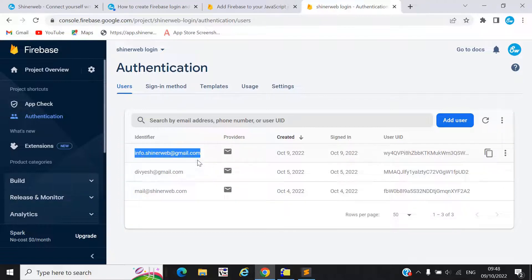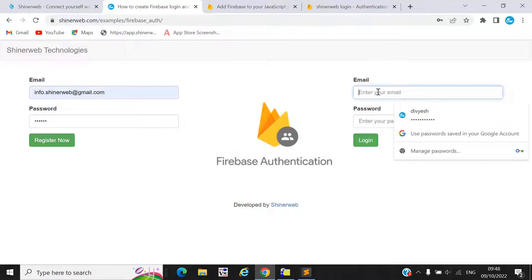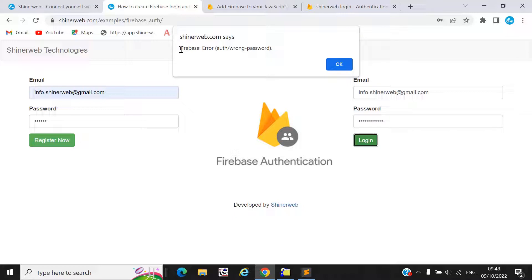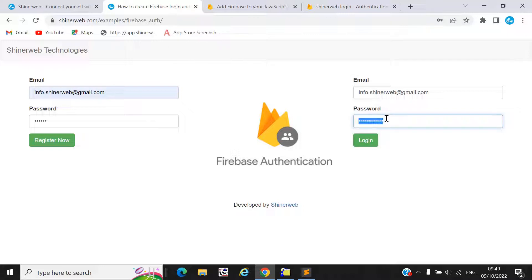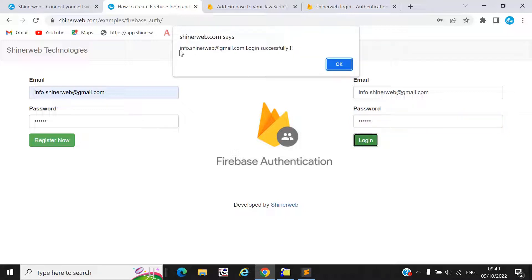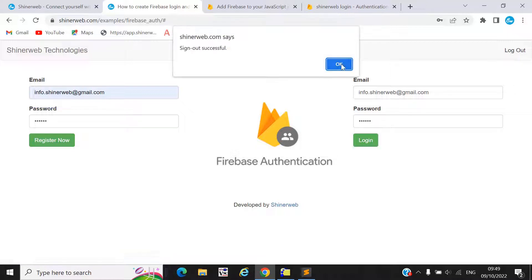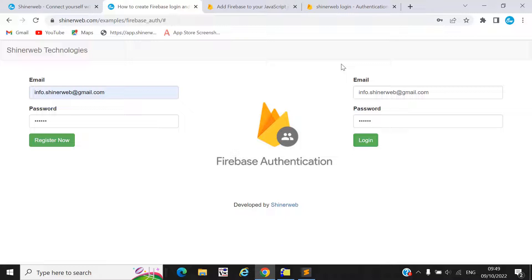Now let's check the login. If I enter a wrong password and try to login, Firebase will give an error like 'authentication is wrong.' Now I'll try the correct password — login is successful, and after login you can see a logout button displayed. Clicking logout also works. So this is the best demo for Firebase authentication.